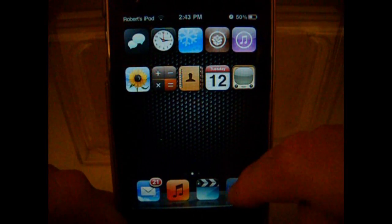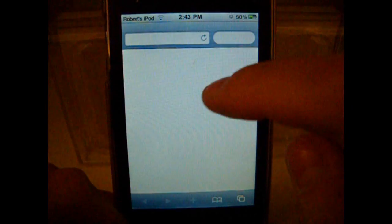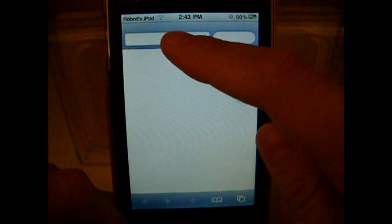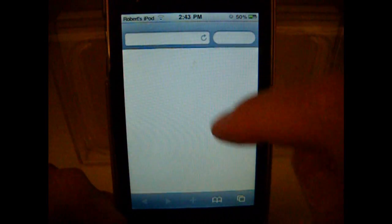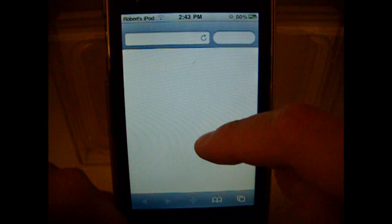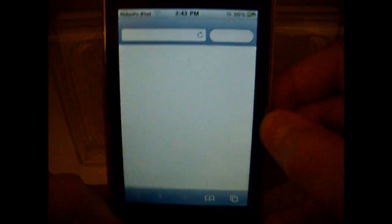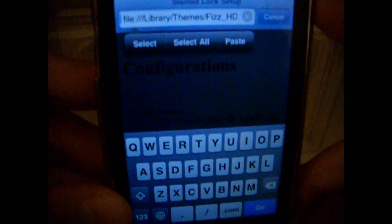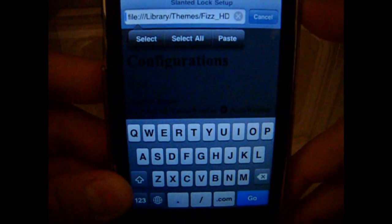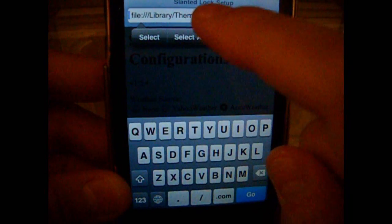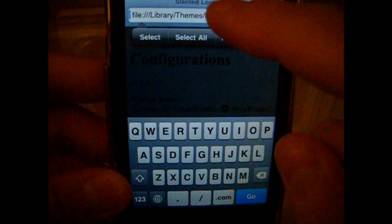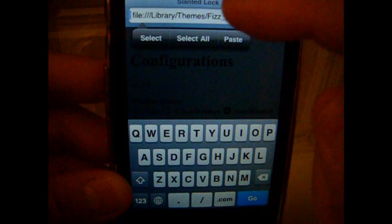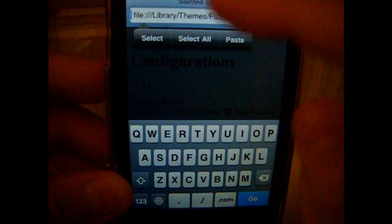Once you go into mobile Safari, you're just going to put in file, the two little dots, slash slash library slash theme slash.